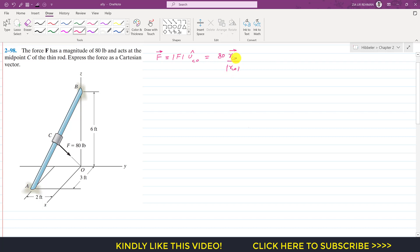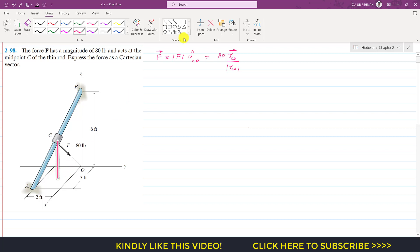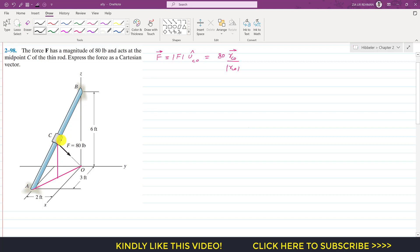Now we need to find the position vector from C to O, so we need to identify the position of point O from point C — specifically the distances along the x, y, and z axes. If I drop a perpendicular from point C onto the x-y plane and draw a line joining A with O, that perpendicular will cut the AO line at its midpoint.